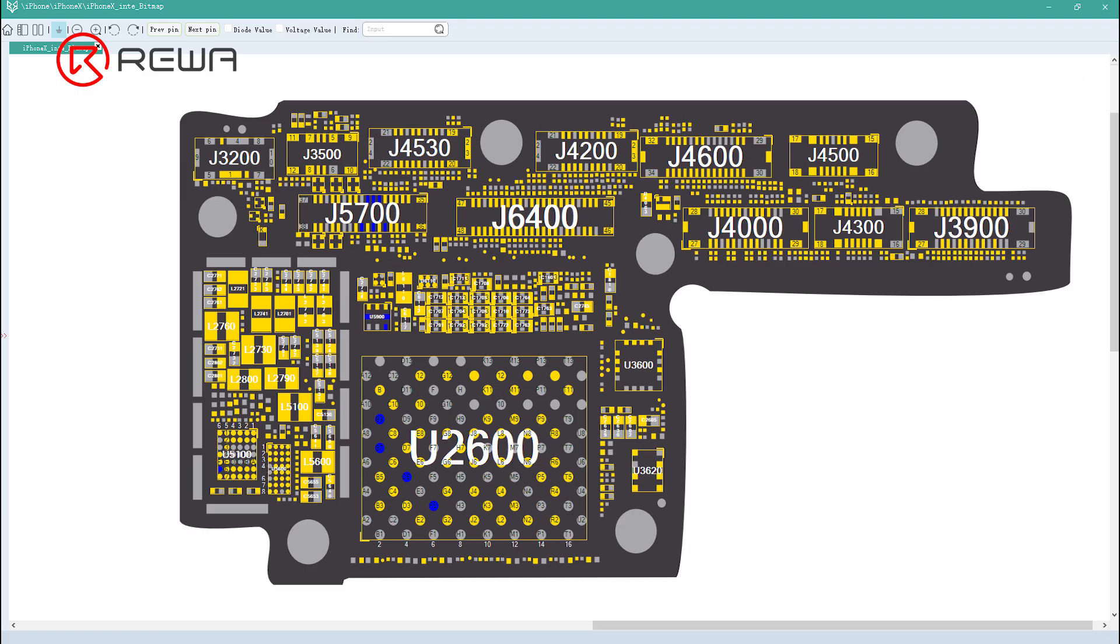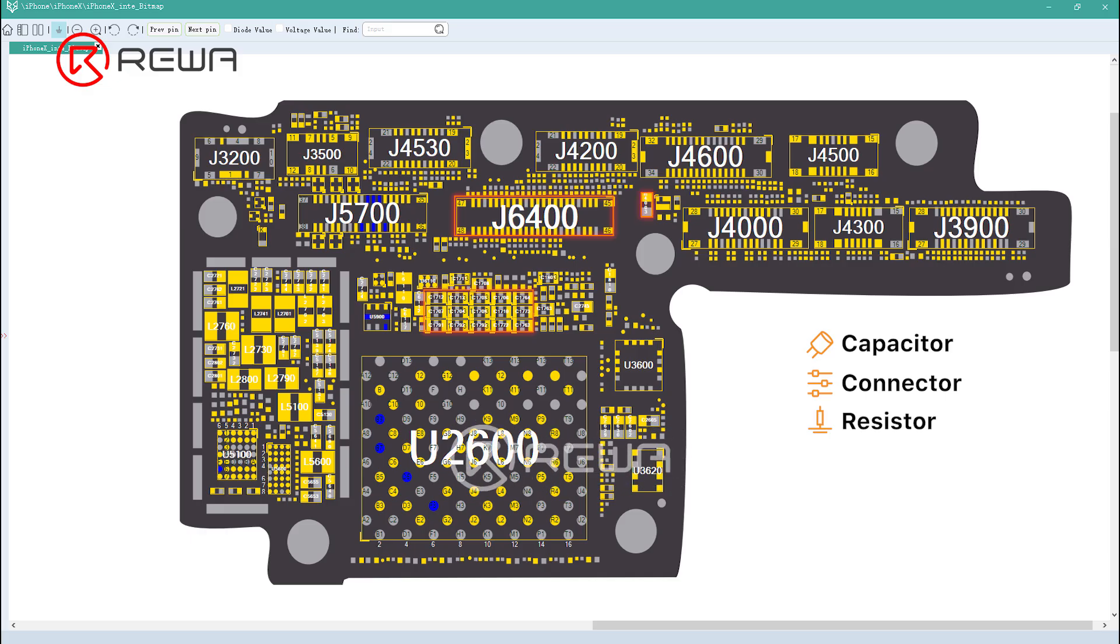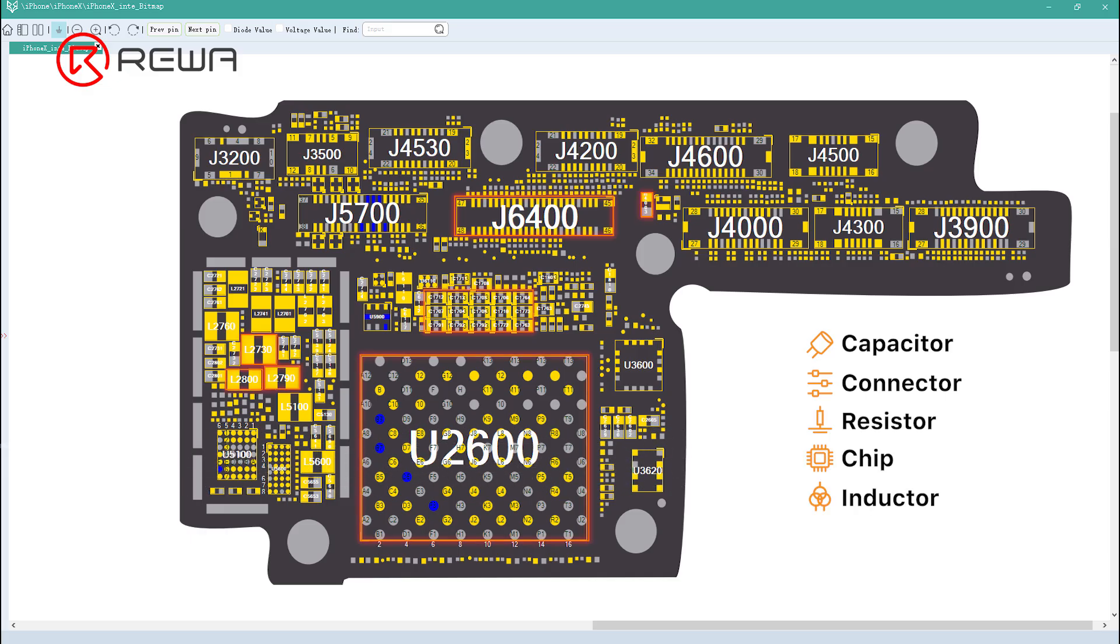For starters, we can know what the component is through the initial letter. C is the capacitor, J is the connector, R is the resistor, U is the chip, and L is the inductor.